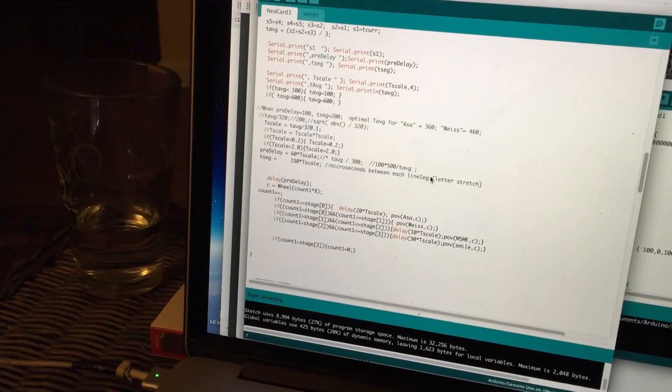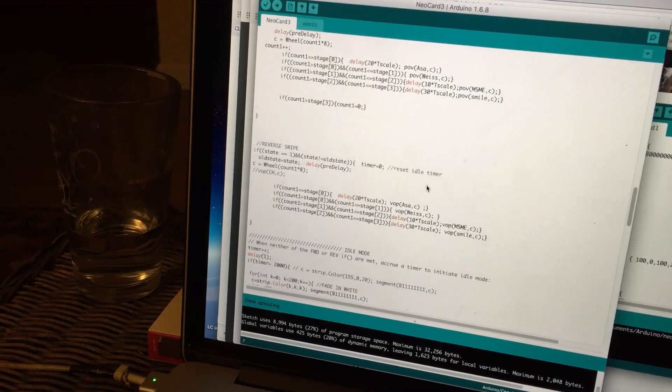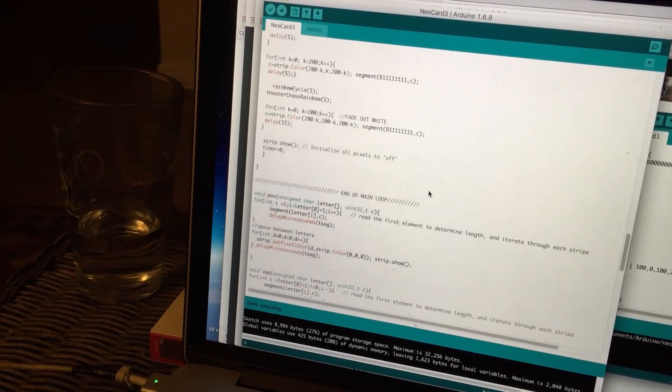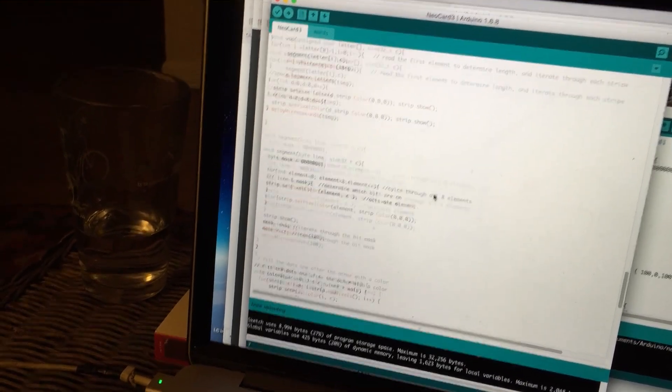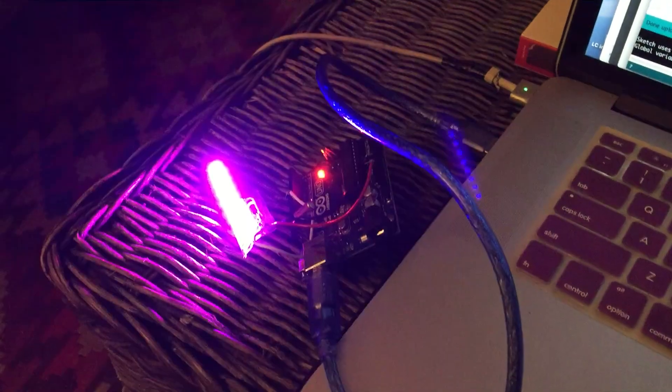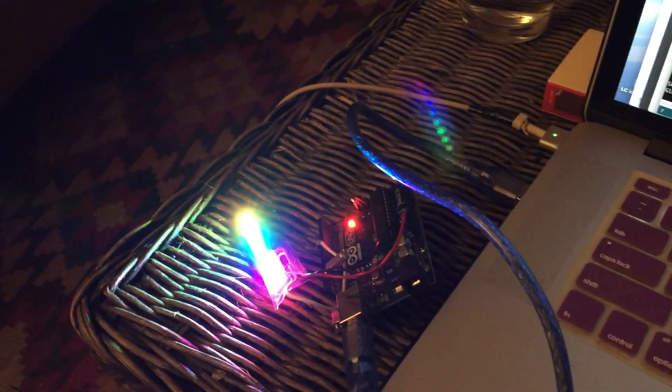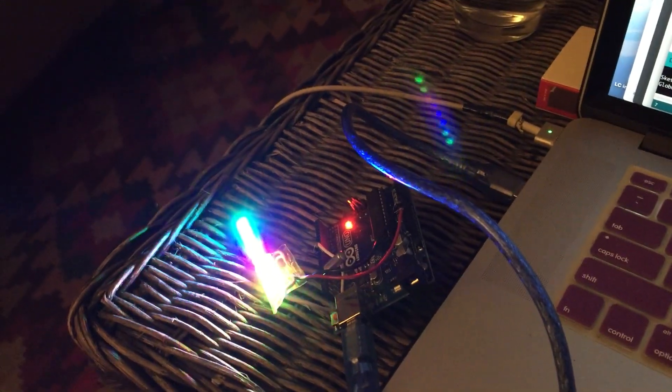If I were a little better at coding, I could probably make it a little bit more elegant, but it works out. It's kind of fun. Blinky lights—it's always fun.